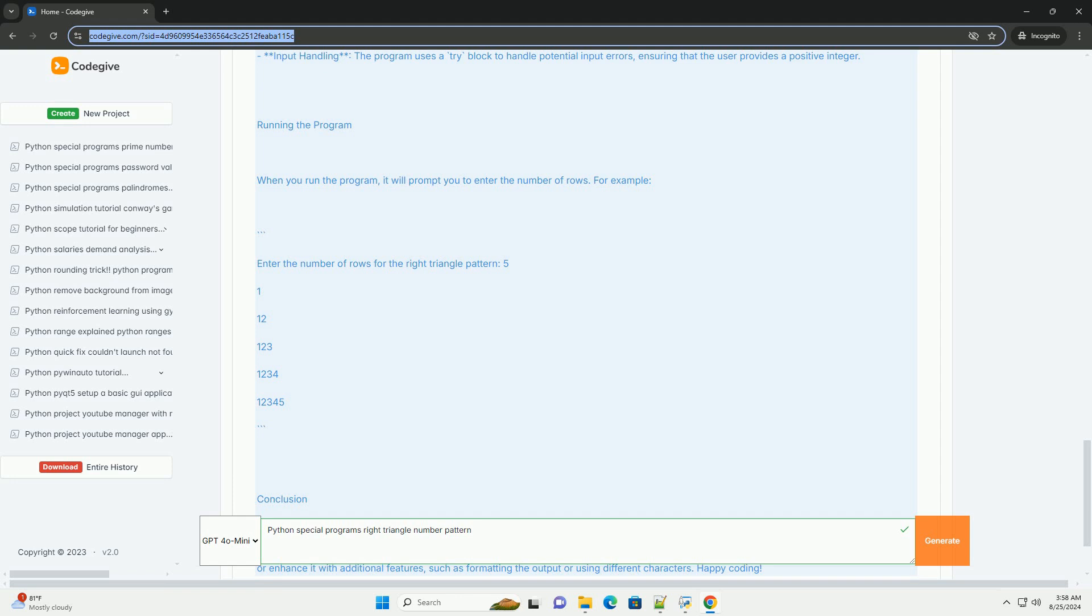Running the program. When you run the program, it will prompt you to enter the number of rows. For example: